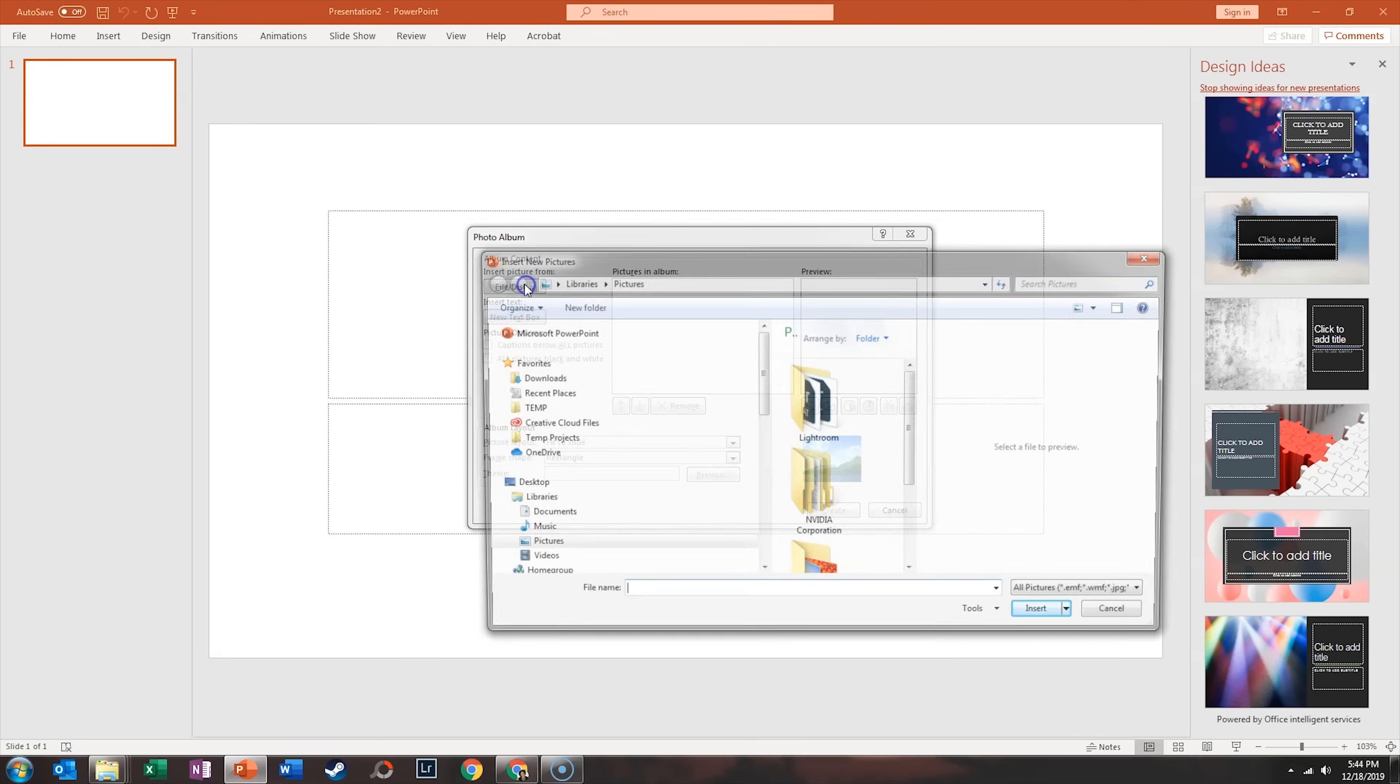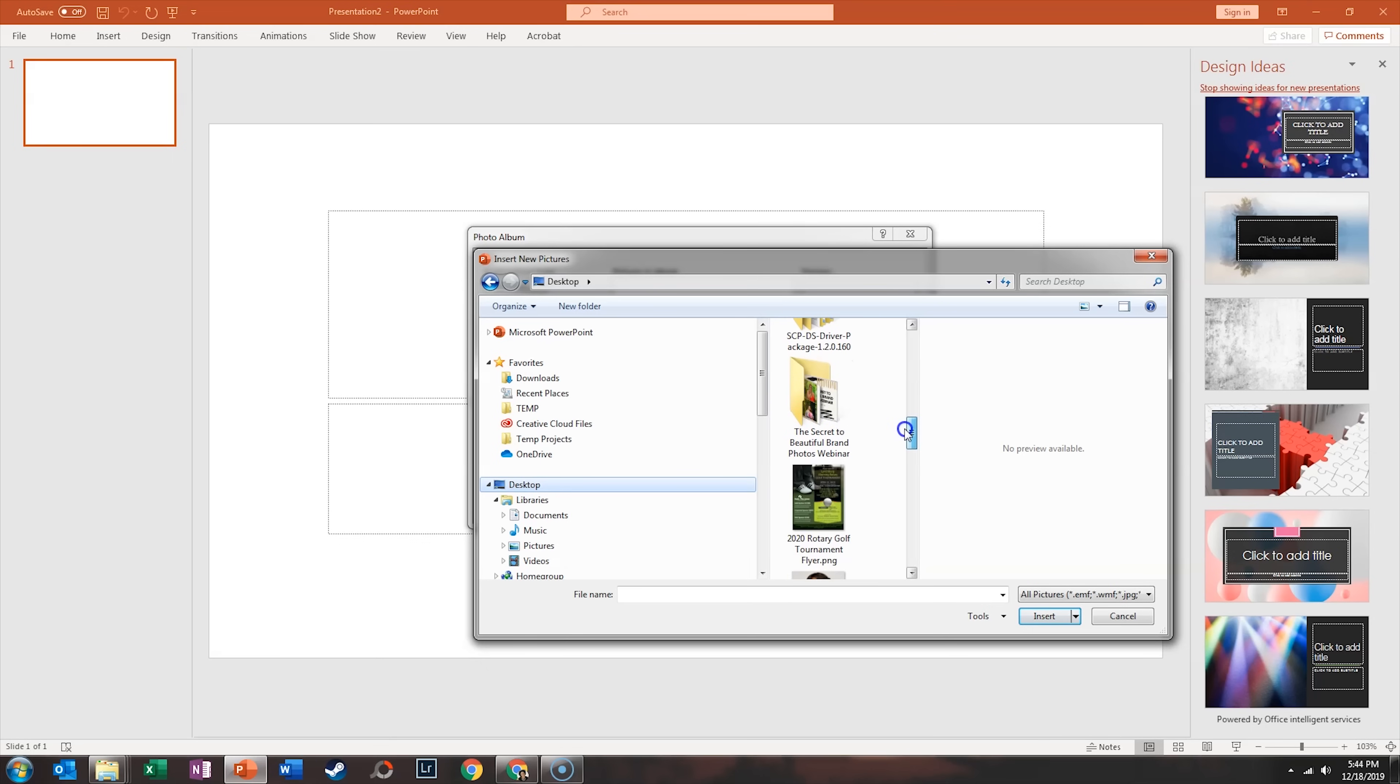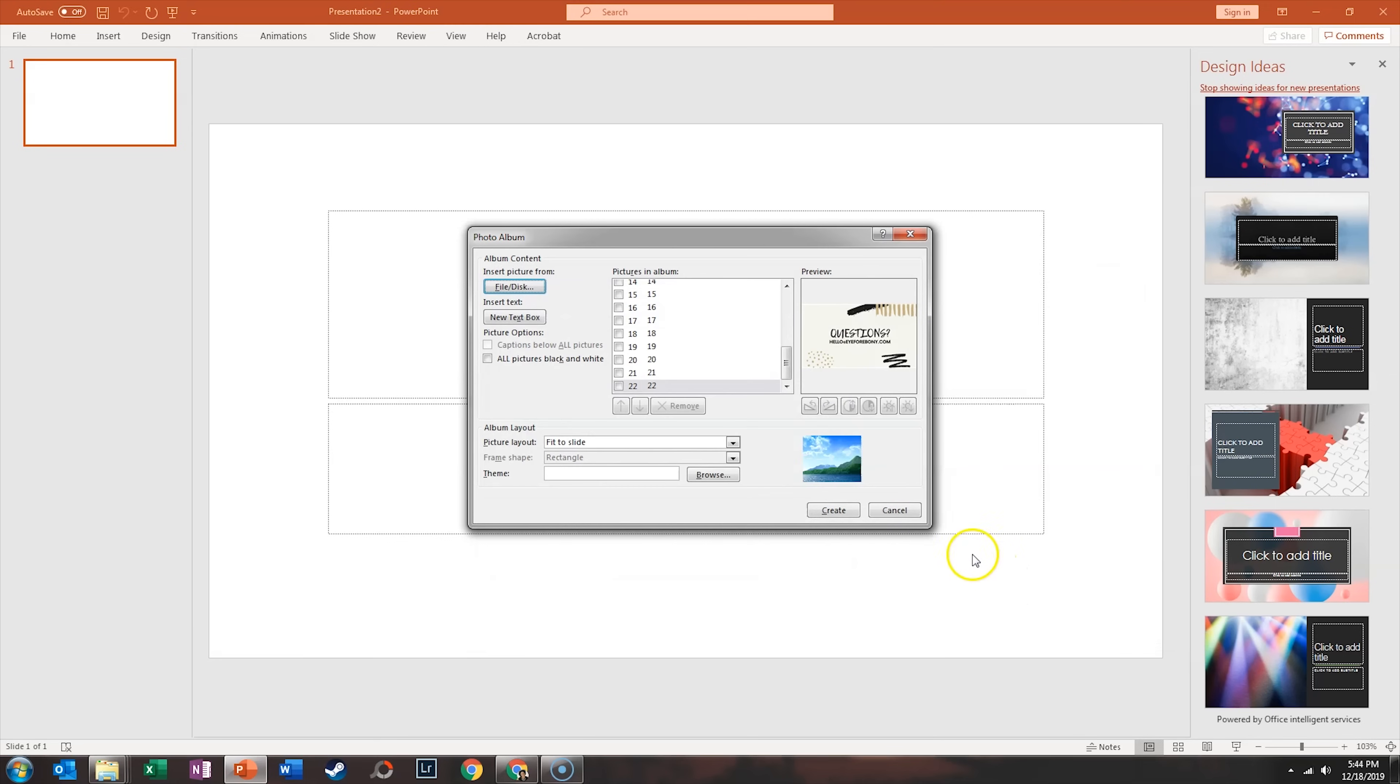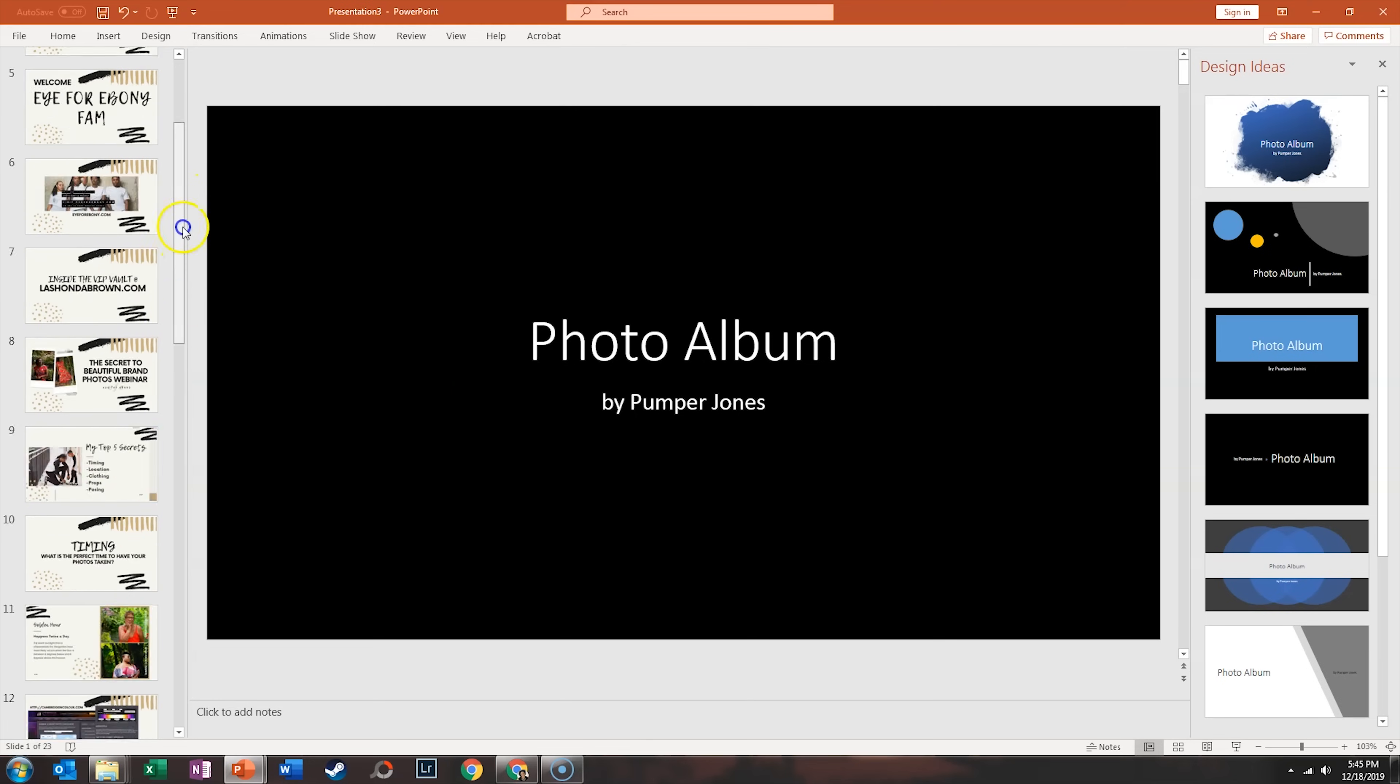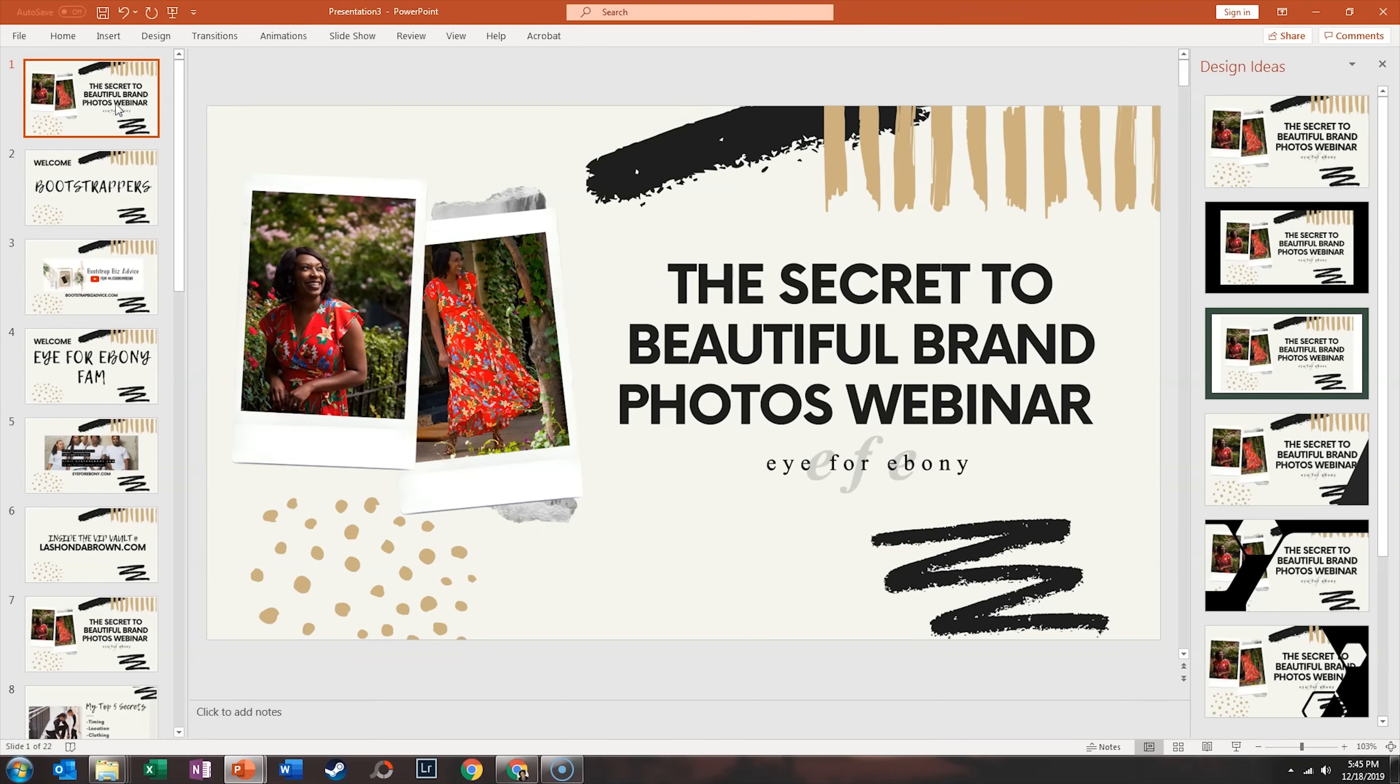And so all we need to do is find that folder with all of our Canva slides in it. And so we'll just do Ctrl A to select everything and insert them. And we want it to fit to slide. So if we say create, what it's going to do is create a photo album, which essentially is a slideshow of all of the different slides, then you would just delete the first one.